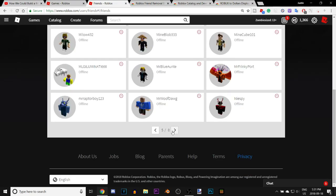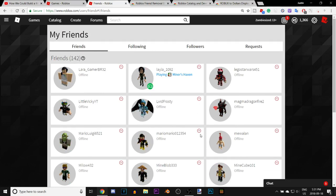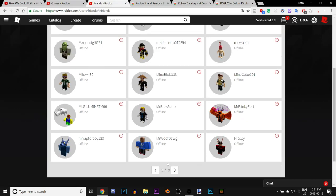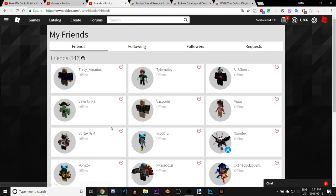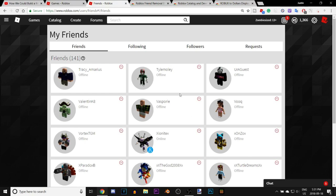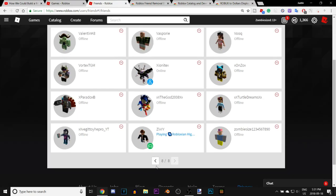So let's say I want to remove this person right here — I just click that button and they're removed immediately. As you can see, it used to be 142 friends and now it's 141.